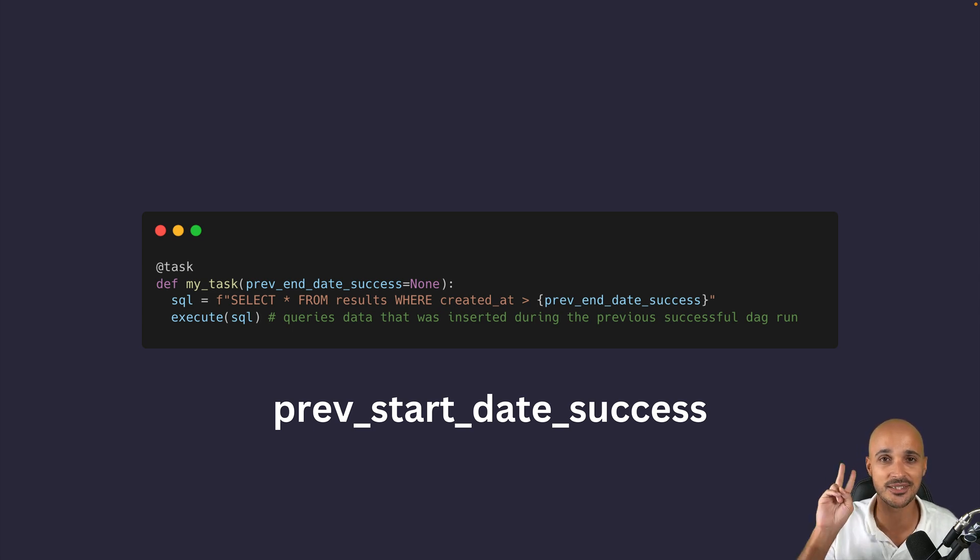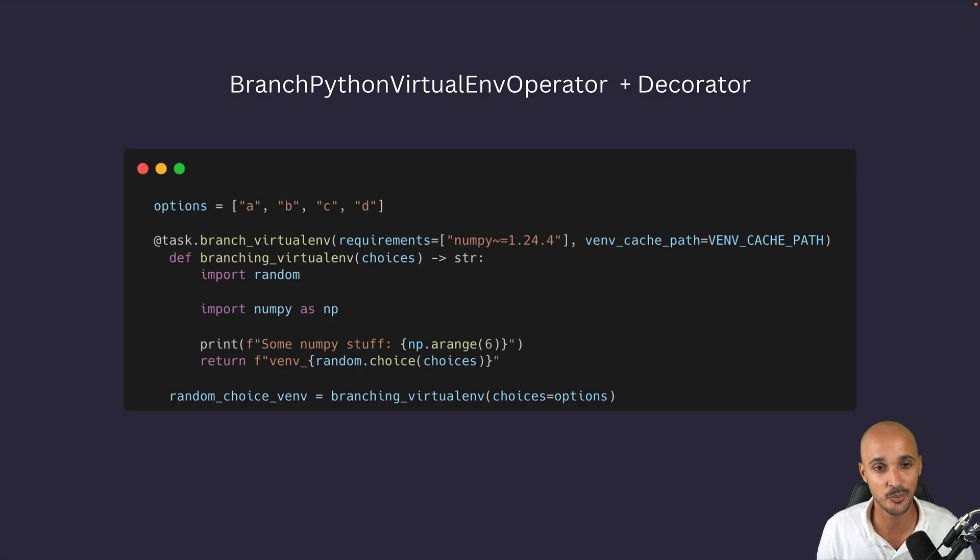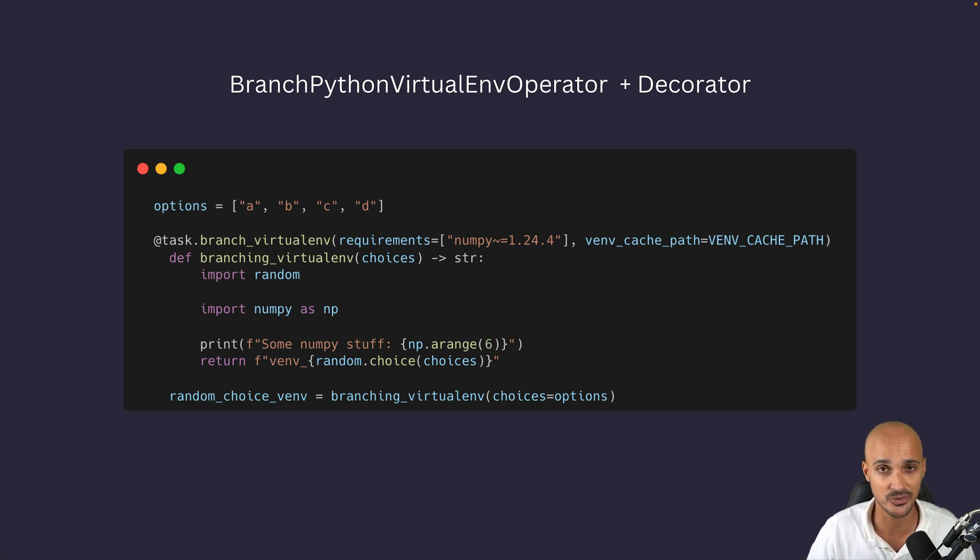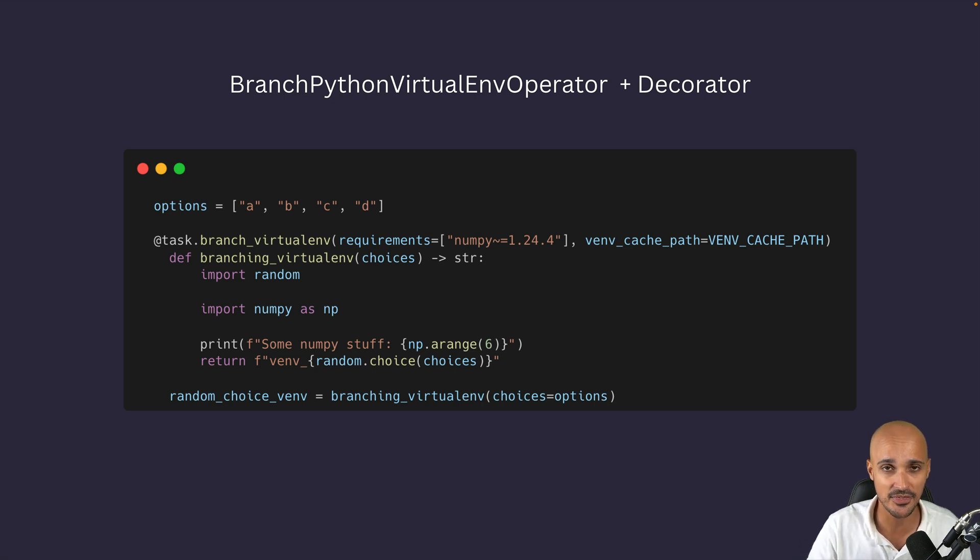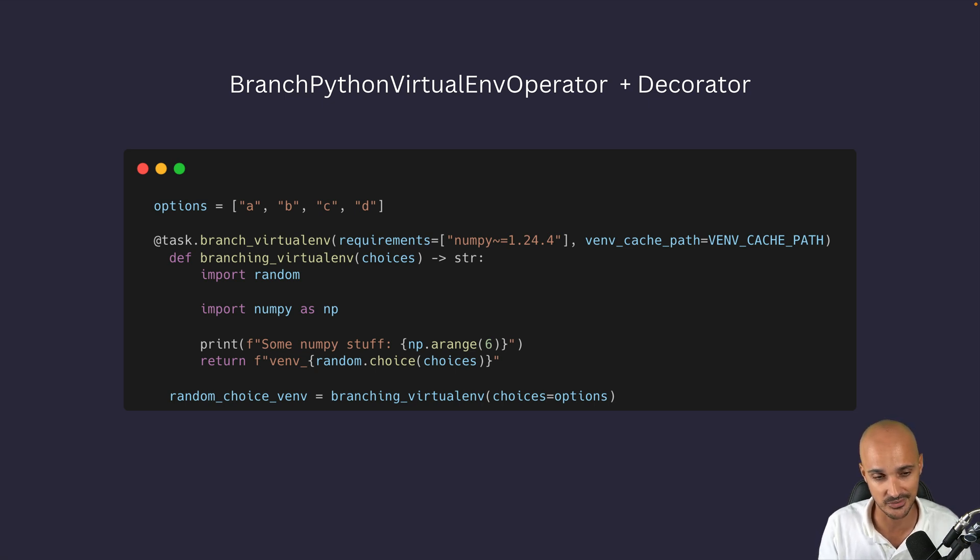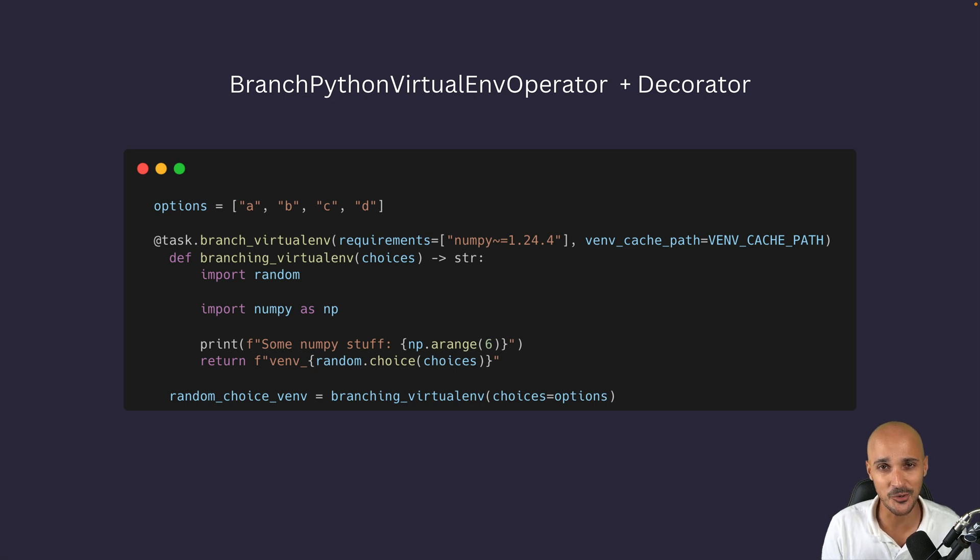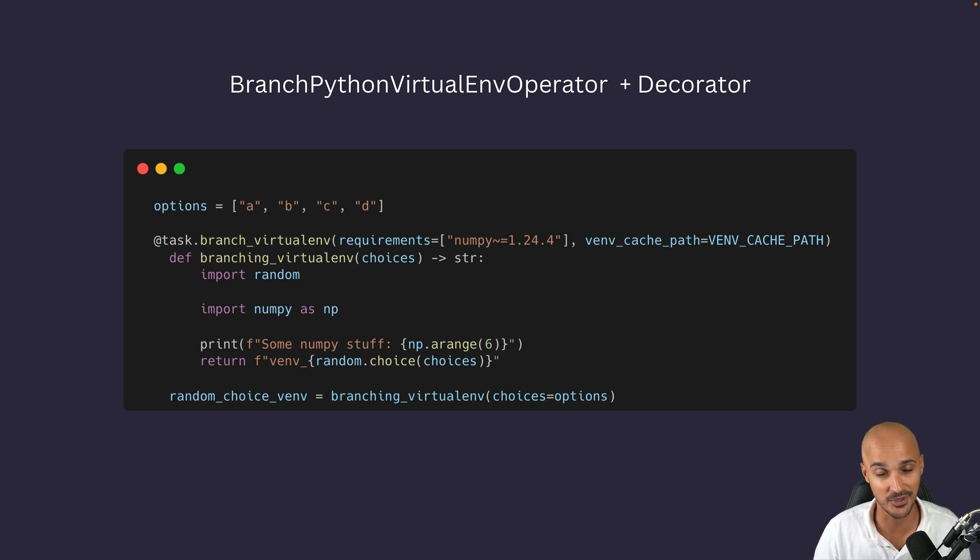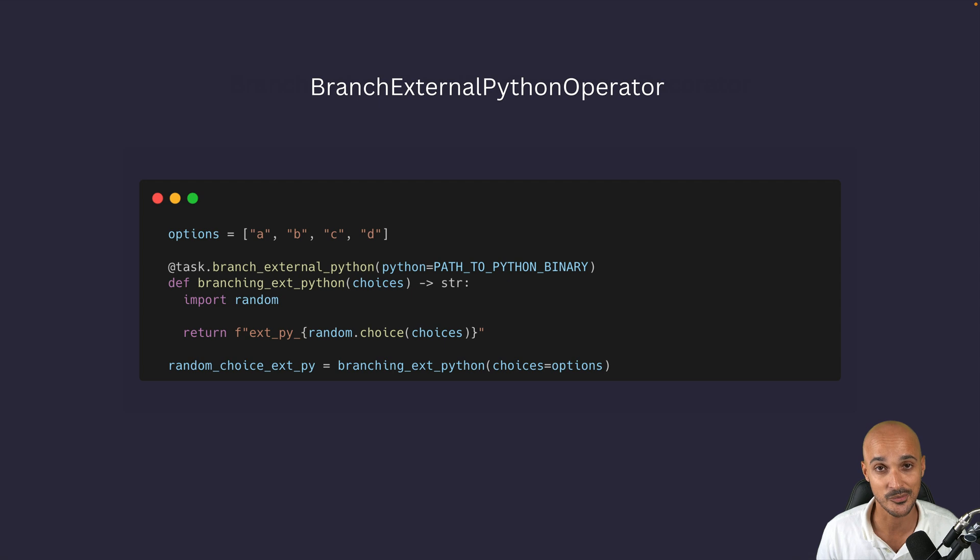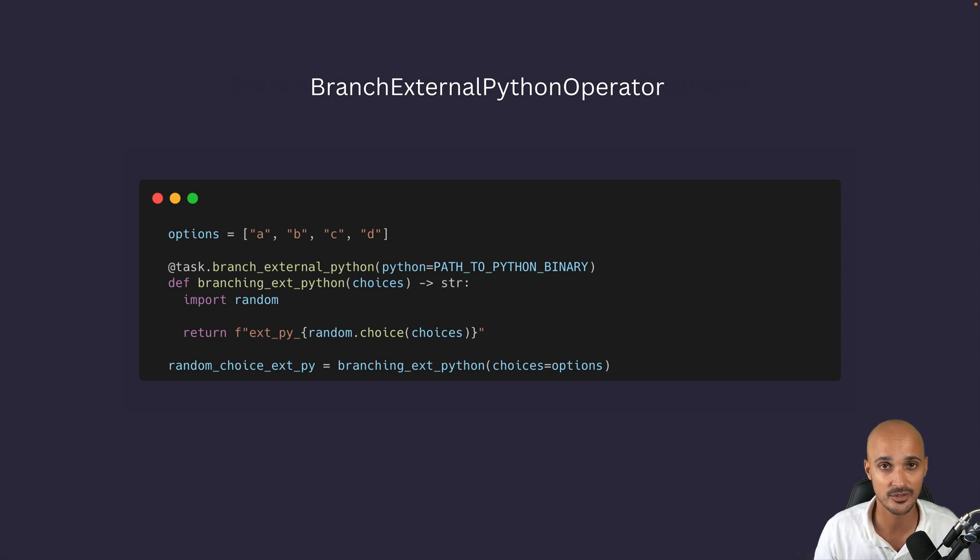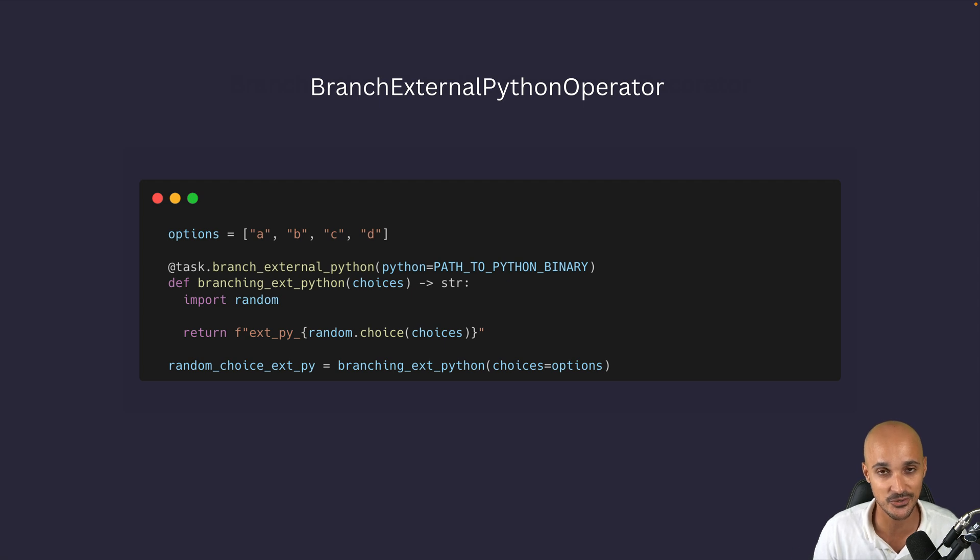In addition, Airflow 2.8 brings two new decorators and the first one is the branch Python virtual env operator which is actually a new operator as well and it allows you to choose one task or another according to a condition that runs in a Python virtual environment and that's the difference with the classic branch Python operator. So as you can see here if you have specific dependencies that your condition needs to run. However with this operator the Python virtual environment is created each time the task runs which is a bit slow whereas with the branch external Python operator this one chooses one task or another like the previous one but it uses a pre-installed Python virtual environment which makes the task faster to execute.